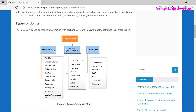General joints are the most widely used in finite element analysis. They include: fixed, translation, revolute, cylindrical, slot, universal, spherical, planar, bushing, screw, and constant velocity or homokinematic joints. Based on the names alone you can understand how they work — for example, universal joint as used in automotive applications performs the same function in FEA. These are the general joints.